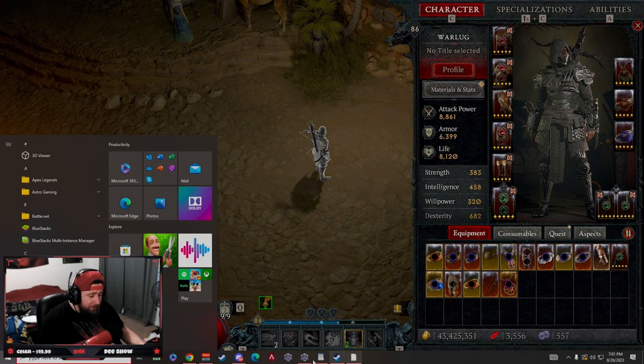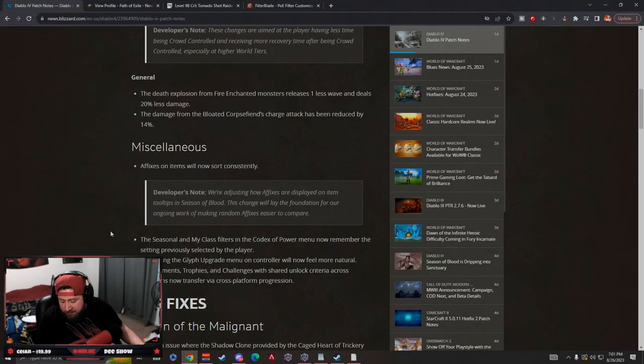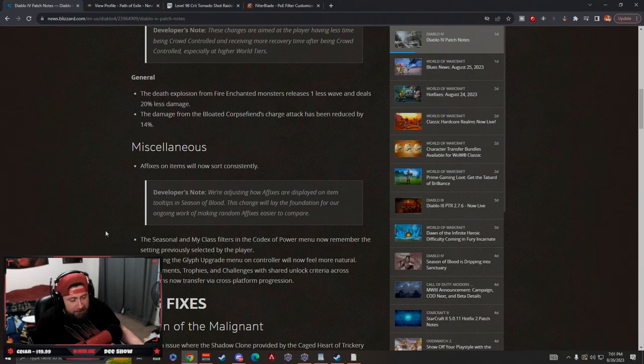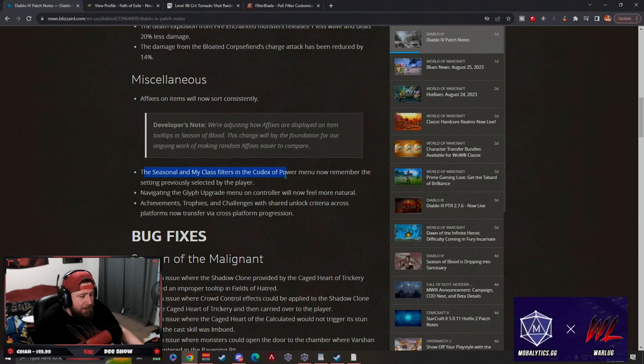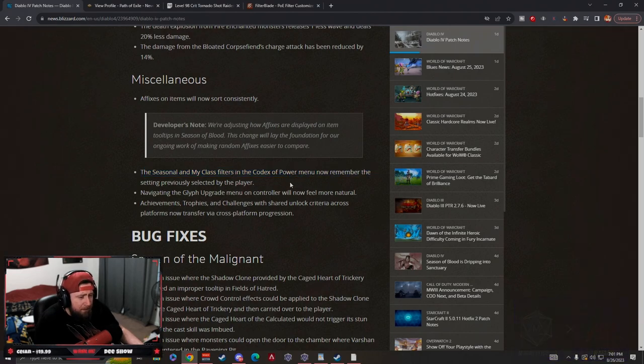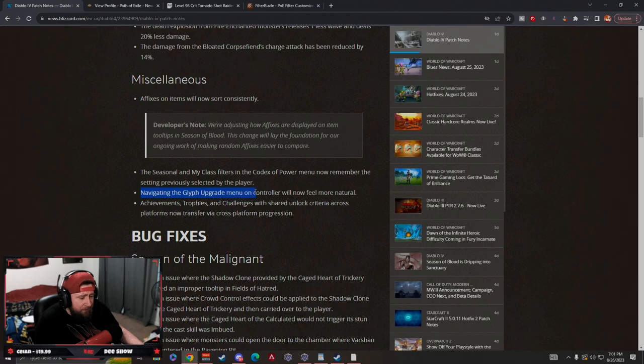If that's what that means, then that's kind of nice. That'll make things a little bit easier on that front. The seasonal and my class filters in the codex of power menu now remember the setting previously selected by the player. Navigating the glyph upgrade menu on controller is more natural.